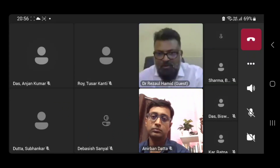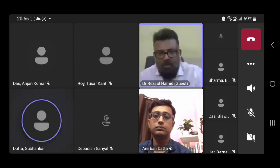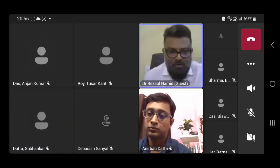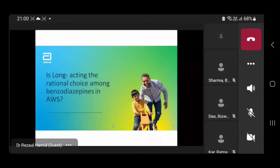Thank you very much. I'm a respected CR person. First of all, I would like to express my heartiest thanks to the organizer for being given me this opportunity to talk in front of such an august gathering.